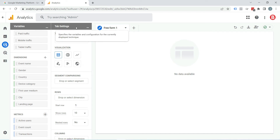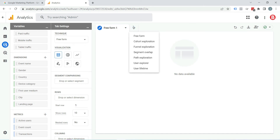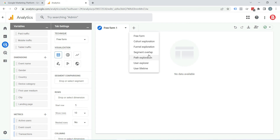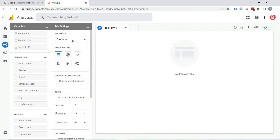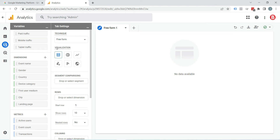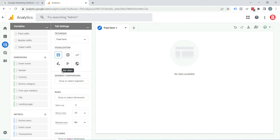Now, next is Tab Settings. It is called a tab because each exploration can have multiple tabs — one tab might have a free form exploration of one metric, and a second tab might be an exploration of something else. You can create different types of explorations in a single report using these tabs. In Tab Settings, by default it is set to Free Form. You will also find options like cohort exploration and funnel exploration here. Under the visualization section, you can see options like table, donut chart, line chart, scatter plot, bar chart, and geomap — these are designs to present your reporting data, chosen based on the type of report you are creating.